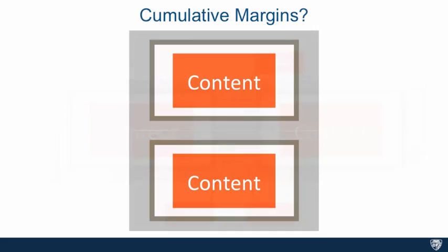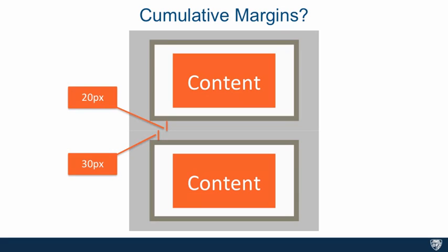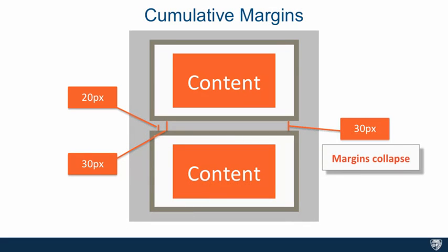But what happens if you have one element on top of the other element? Which is, let's say these are two divs and each one is specifying a margin. So one is specifying margin top of 30 for the bottom element, and for the top element margin-bottom is 20. Would you expect this to be 50 pixels cumulative? Well, the answer is it won't be. The answer is the margins collapse and the larger margin wins. So the actual distance between the border of one element and the border of another element will be in this case 30 pixels, meaning the larger margin will win and the other one will just collapse.